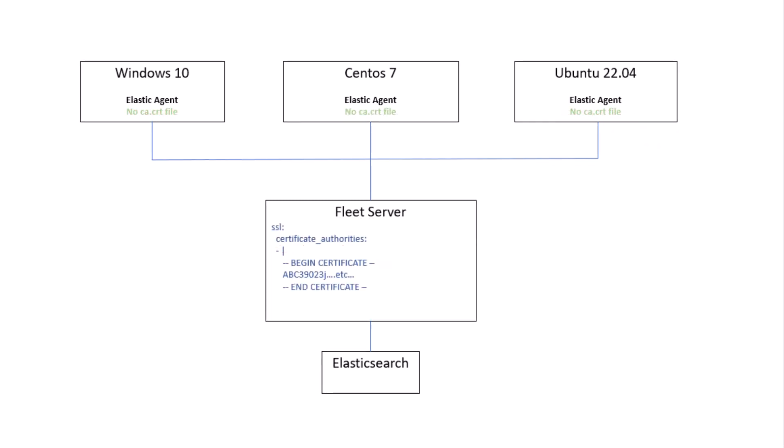I recently discovered that the most practical way to set the SSL.certificateAuthorities property is to directly copy in the contents of your CA.cert certificate file. That way, none of your Elastic Agents need to keep a local copy of the CA.cert file.